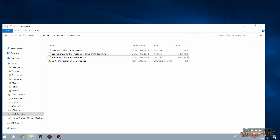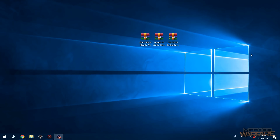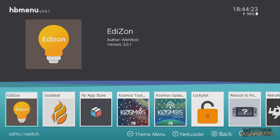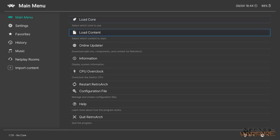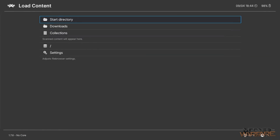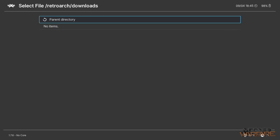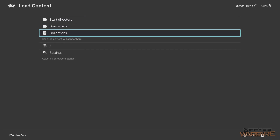Unplug the SD card and plug it back into the Switch, then boot back into custom firmware and launch RetroArch. Go into Load Content and you'll see the Downloads directory pops up straight away. However, no ROMs are showing up — that's because RetroArch can't recognize any of the file types yet since we don't have any cores downloaded. The cores are what allow us to run games from different systems, so we need to download some cores.